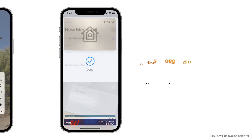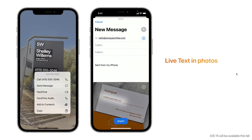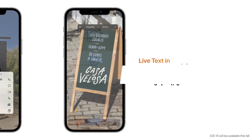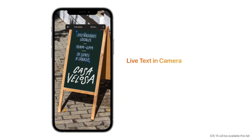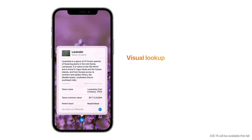Live Text intelligently identifies useful information in photos, so you can make a call, send an email, or look up directions with just a tap on highlighted text in a photo. This also works with the camera — you can point your iPhone camera at text on the go and quickly take action or translate useful information.